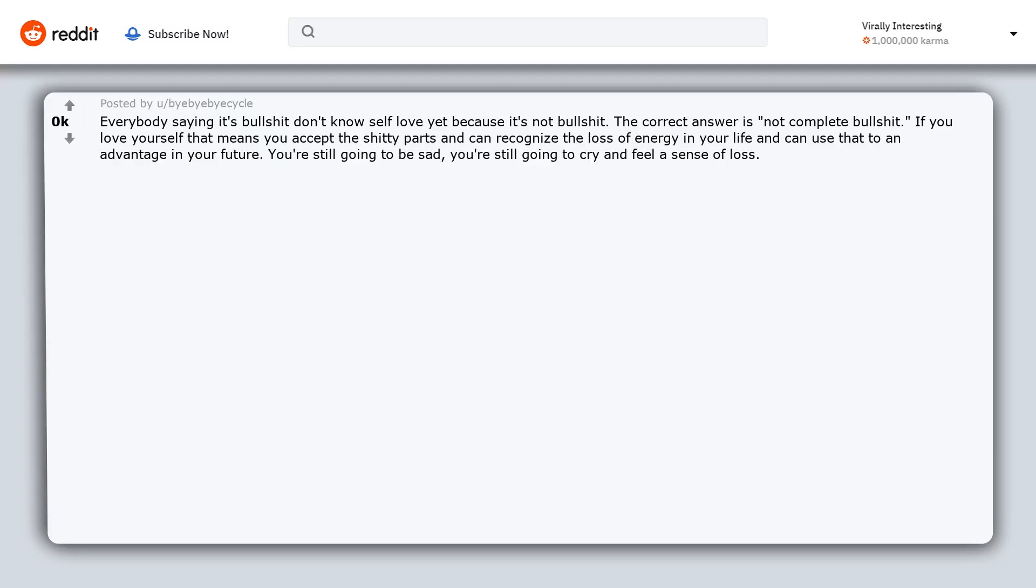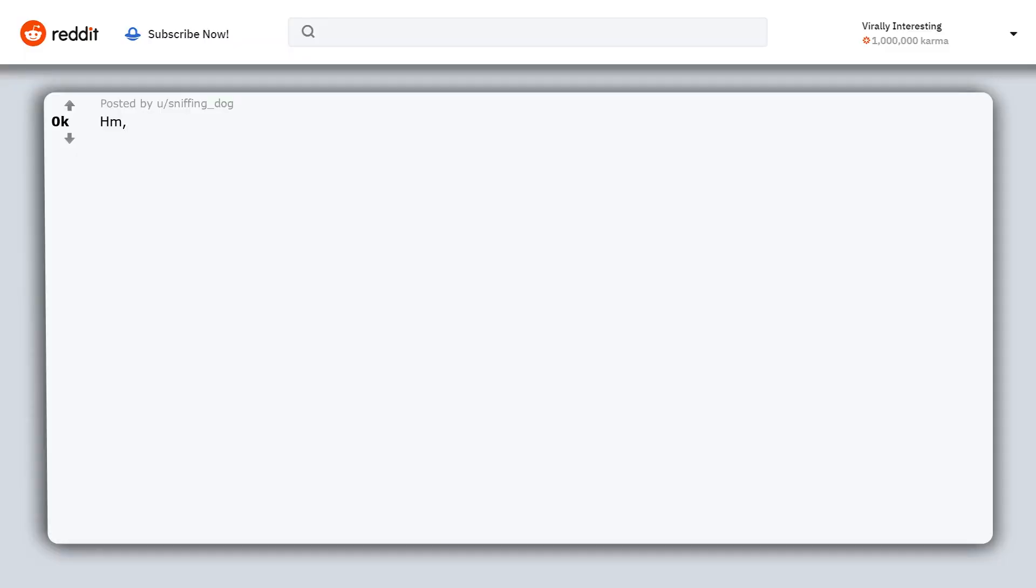You're still going to be sad. You're still going to cry and feel a sense of loss. If you end up depressed, that means you were never really satisfied by yourself and you should revisit that.